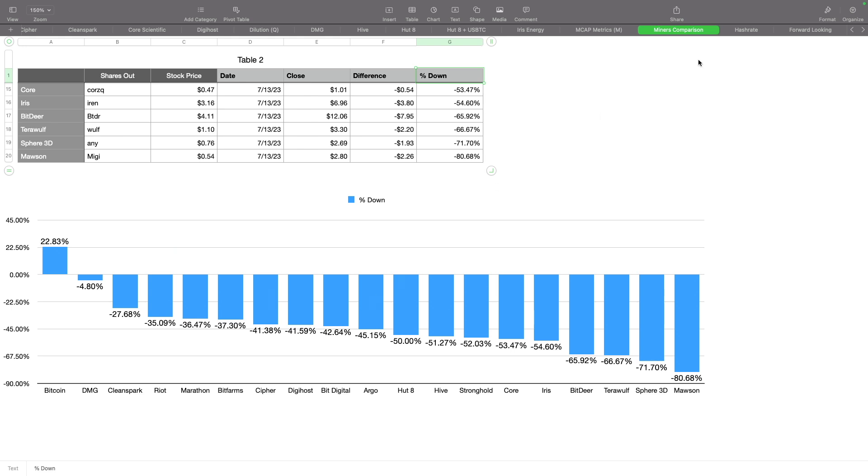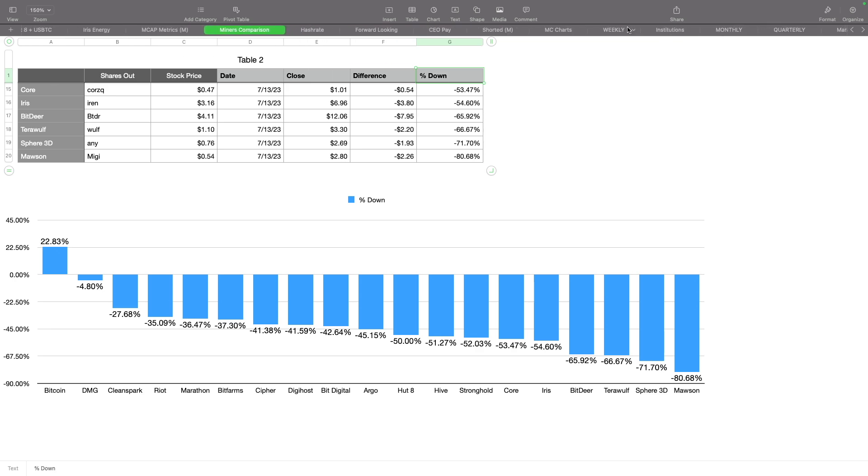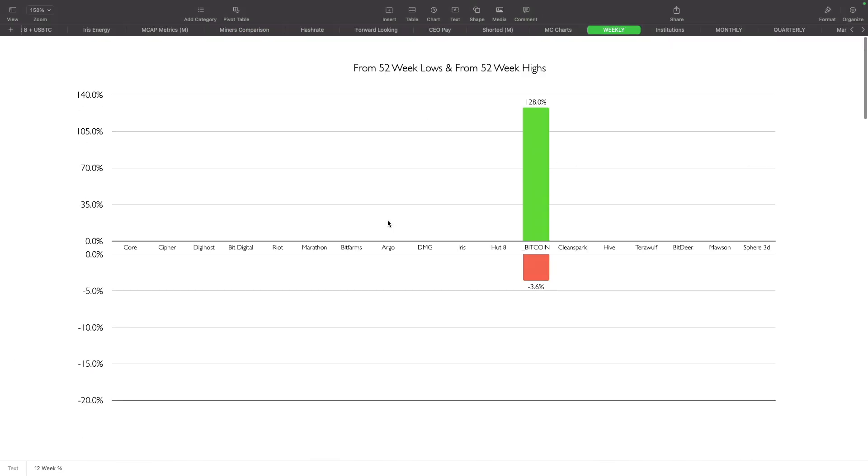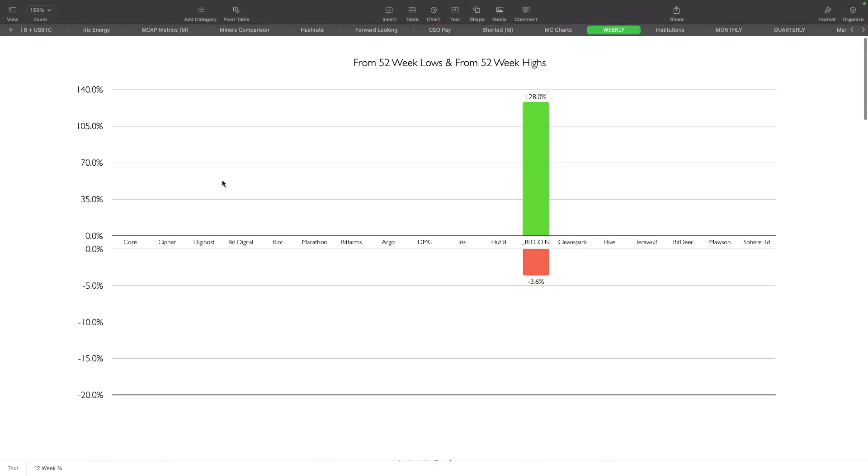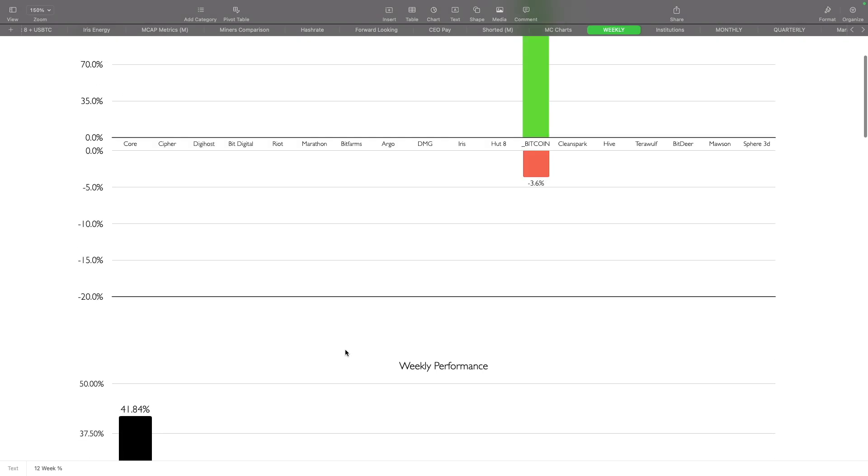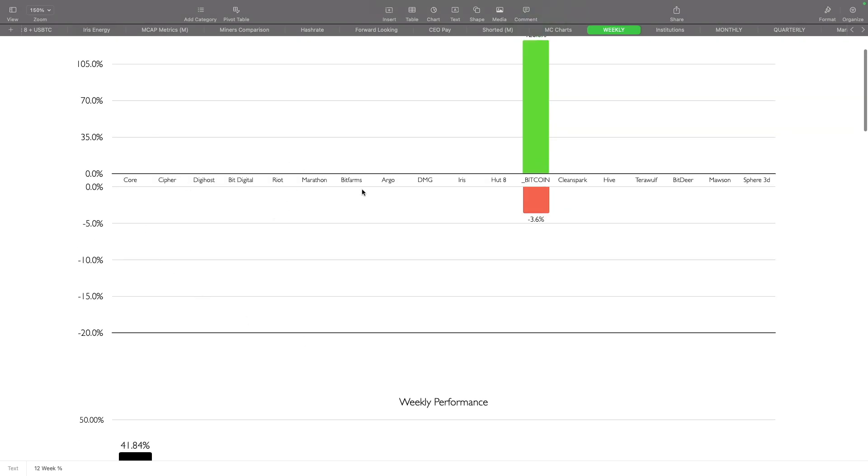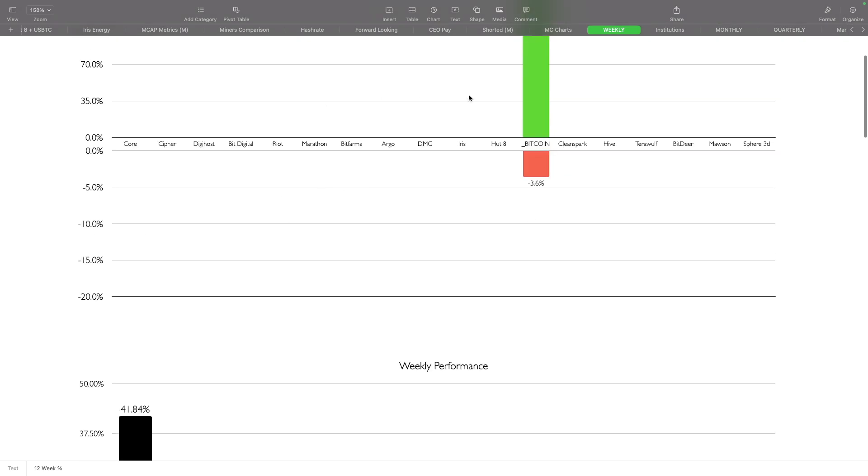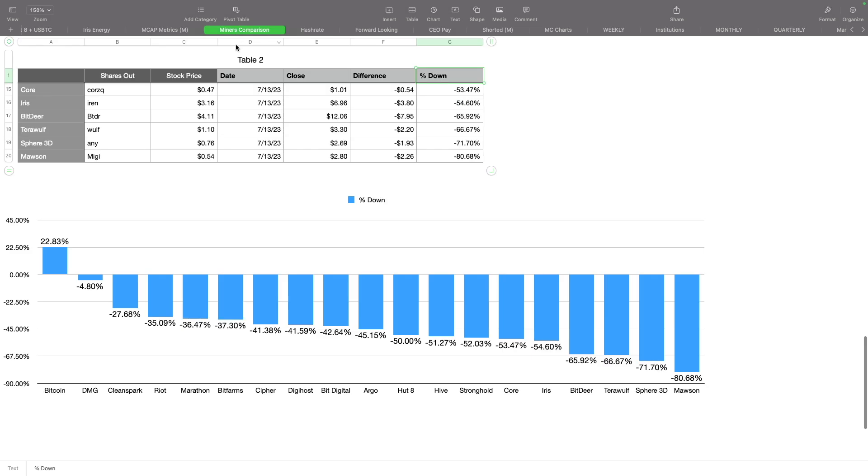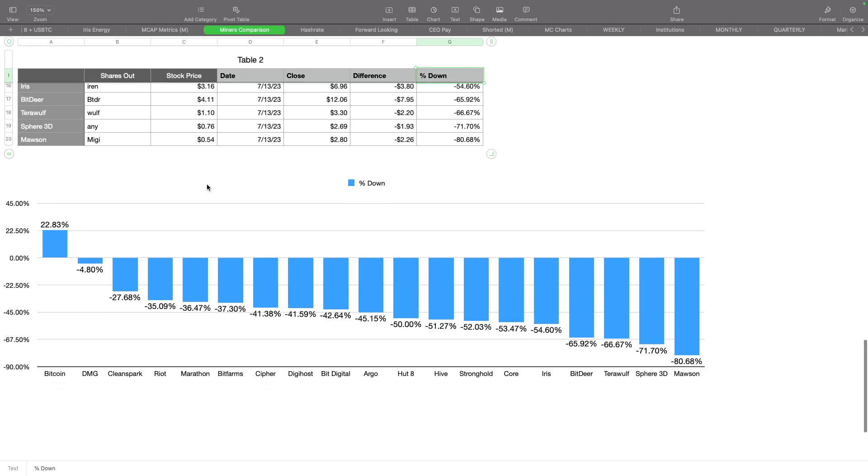Looking at the weekly numbers, we can see that as well—a lot of them are still up quite tremendously from the beginning of the year. I'm guessing the trend going forward is they're going to lag a little bit behind Bitcoin as we get into the halving event, unless we get the spot Bitcoin ETF.